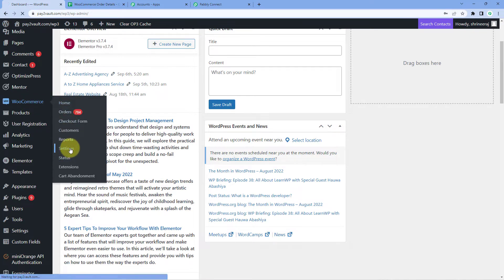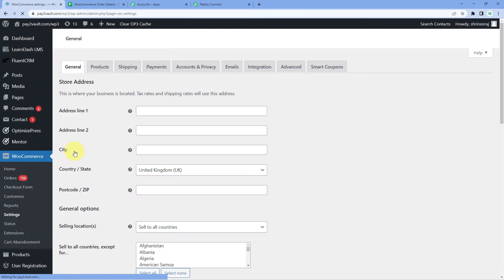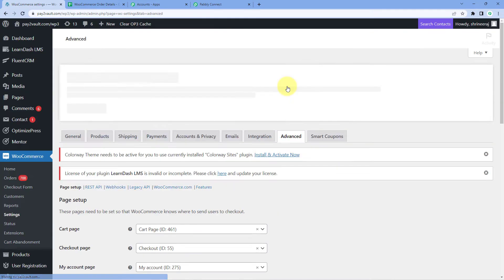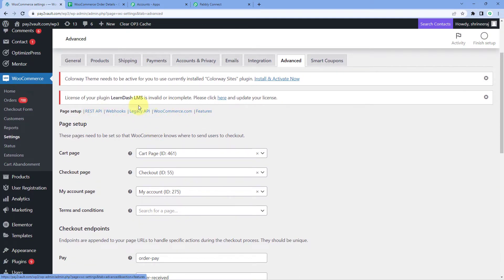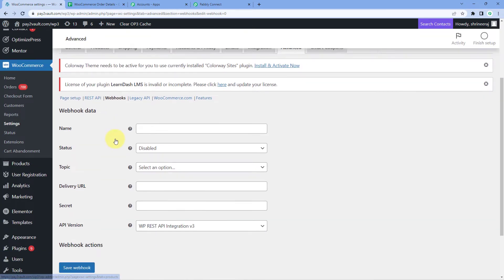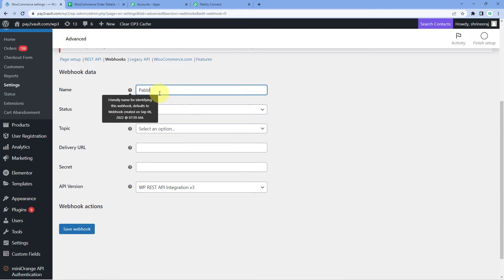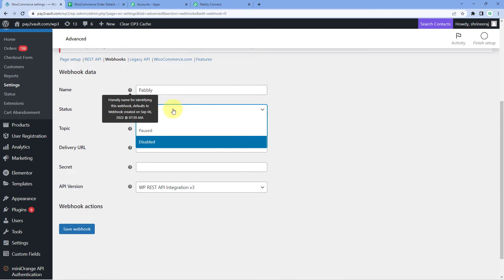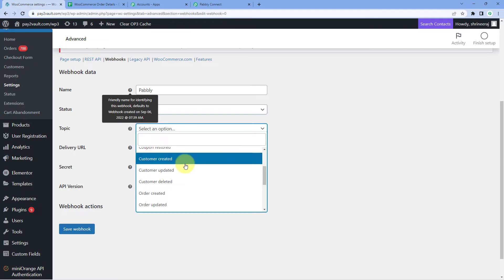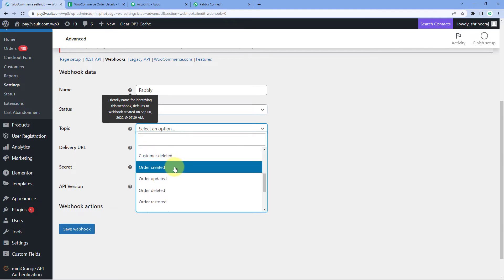Go to your WordPress dashboard where WooCommerce is installed. Hover over WooCommerce and go to WooCommerce Settings. Click on the Advanced option, then click on Webhooks. On the Webhooks page, click Add Webhook. Enter a name for the webhook — for example, Pabbly — then set the Status to Active.